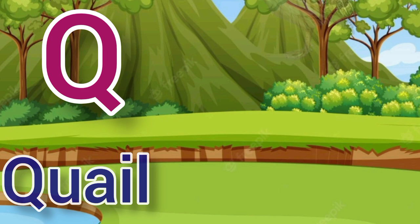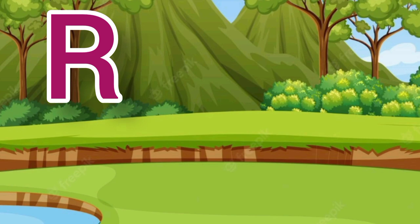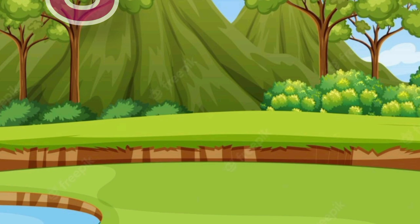Q. Q for quail, quail means butter. R. R for rabbit, rabbit means kargose. S. S for suj, suj means jhoota.